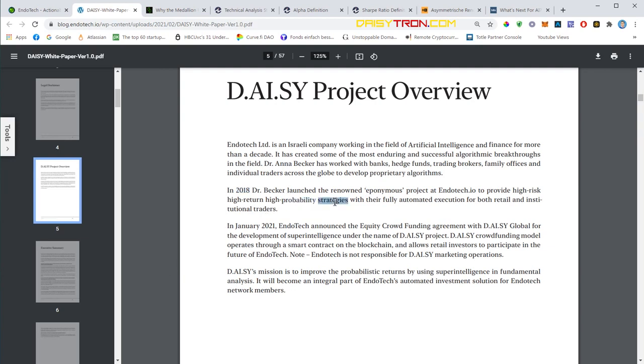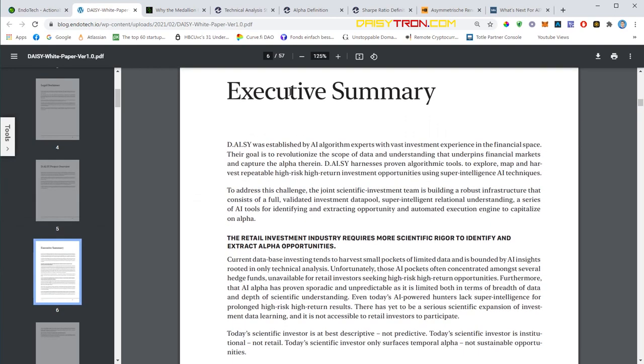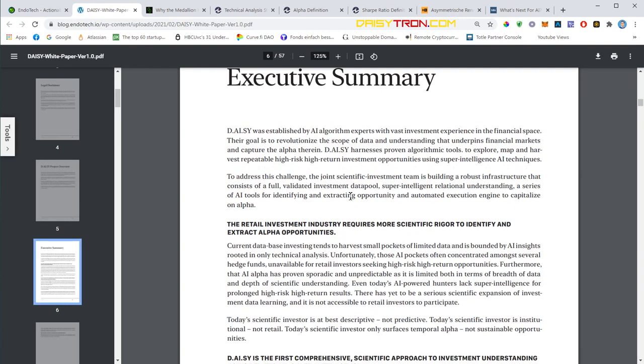The company was founded by Dr. Anna Becker, who is also the creator of this document. In January 2021, Endotech announced the equity crowdfunding agreement with DAISY Global. DAISY basically started back in January, and now we're all waiting for the relaunch. There will be a lot of improvements made to the smart contract, and mid-March is the target date for the relaunch.